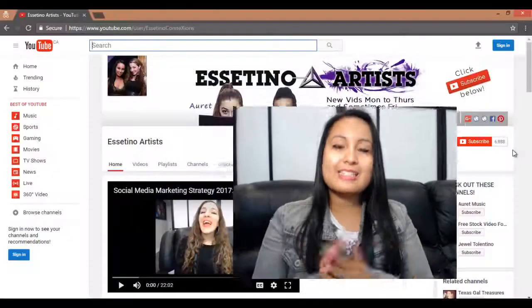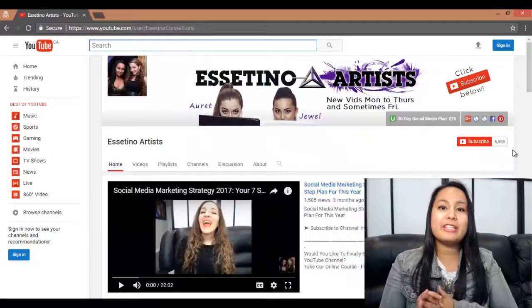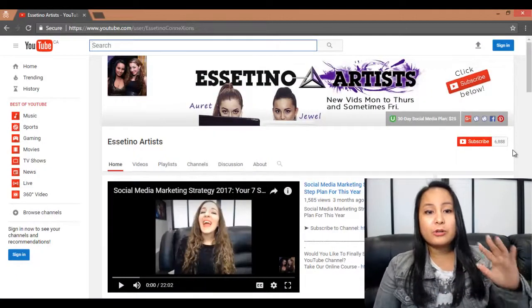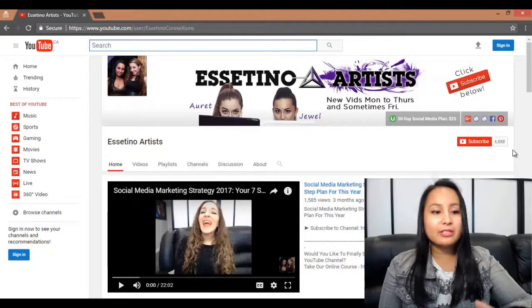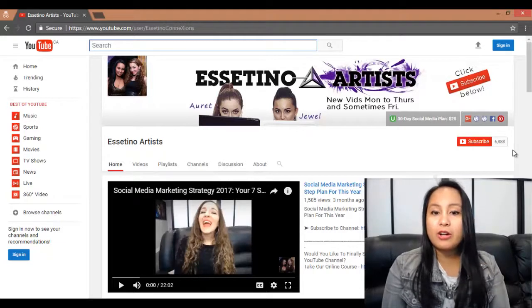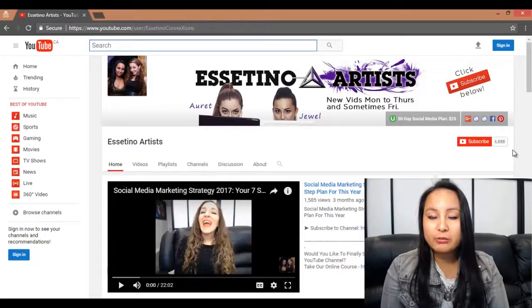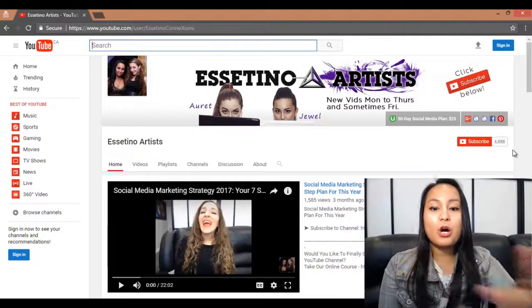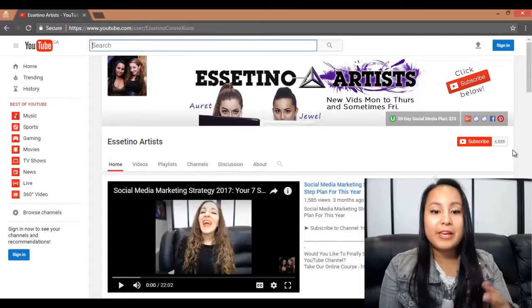So this is different from just the regular YouTube search. This is actually the YouTube channel search function. In order to show you this, I'm going to be on our YouTube channel right here — this is like the homepage of our YouTube channel.